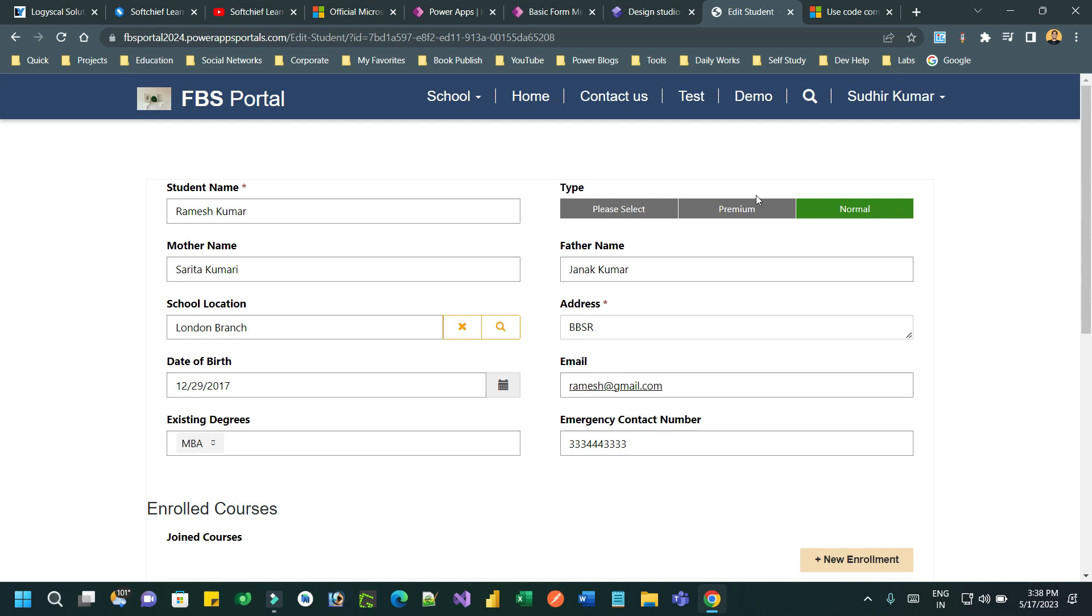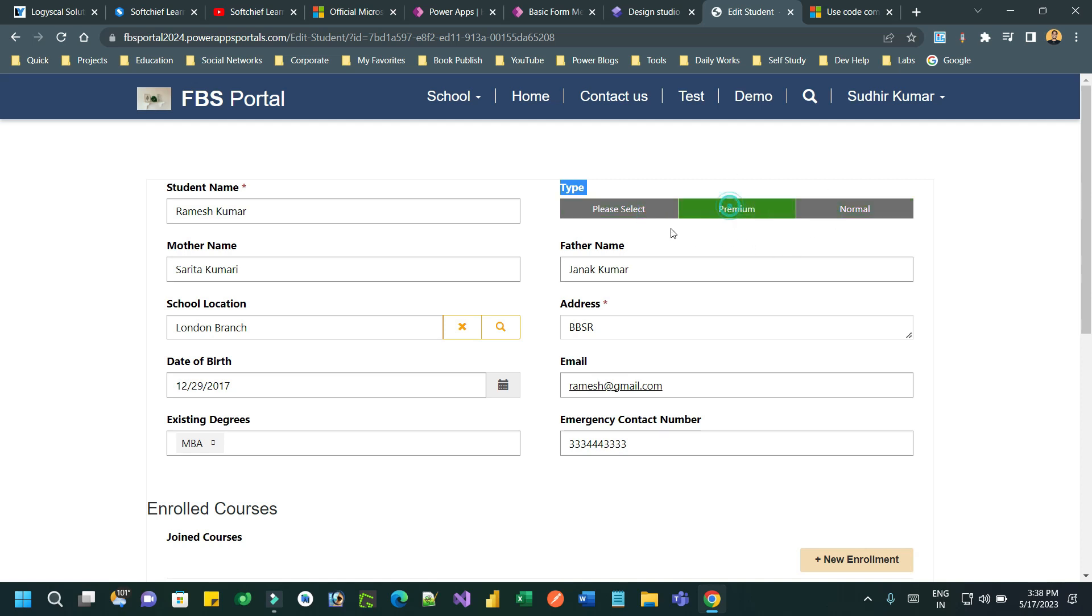You can see here in my screen we have a choice field. Type is a choice field which has three items: please select, premium, and normal. Normally the choice field displays a dropdown, but I want to display it as a PCF control like this.